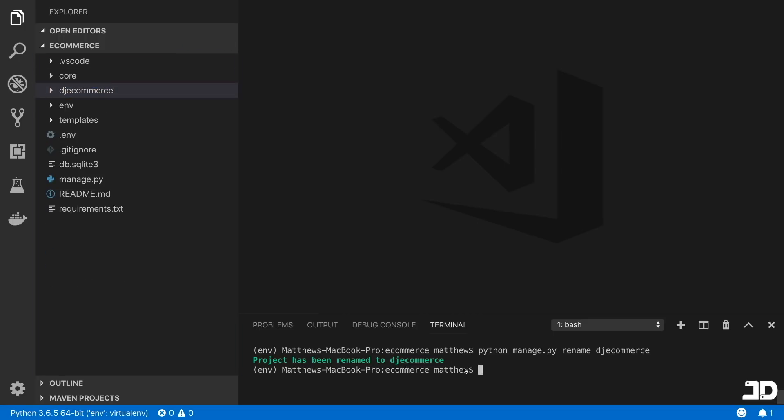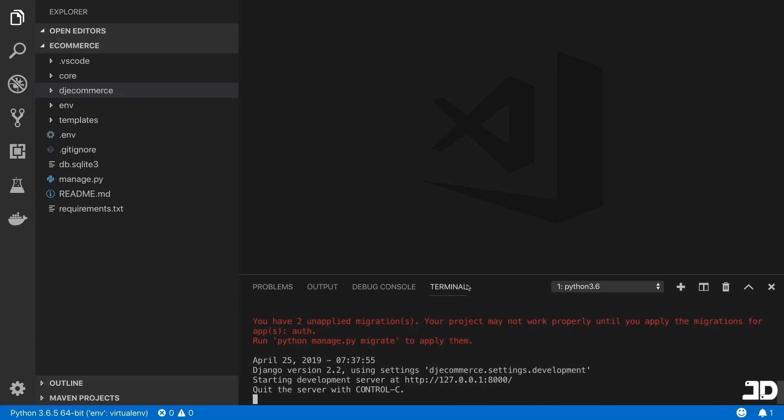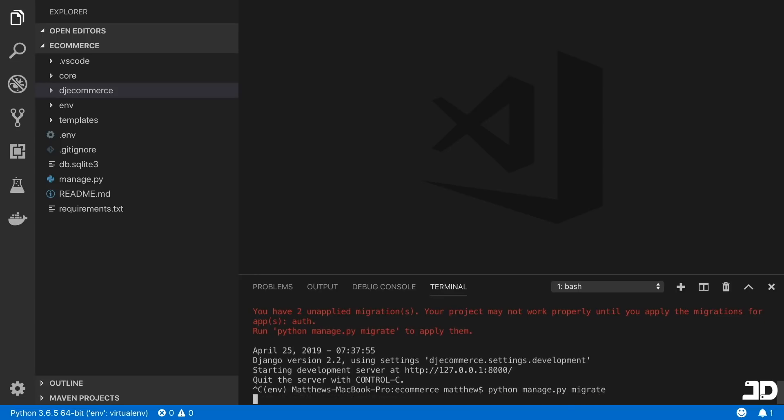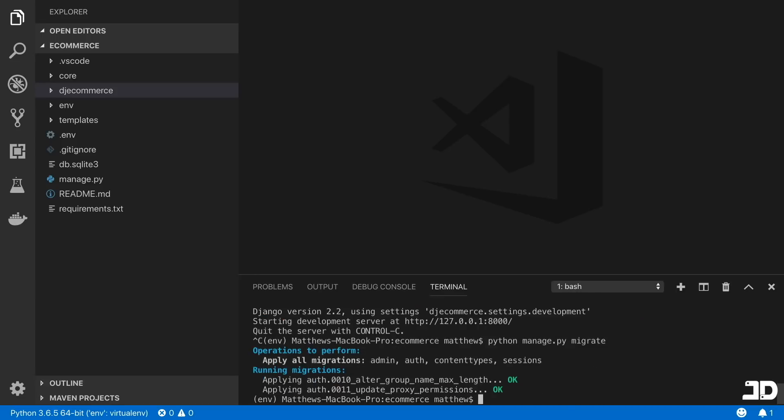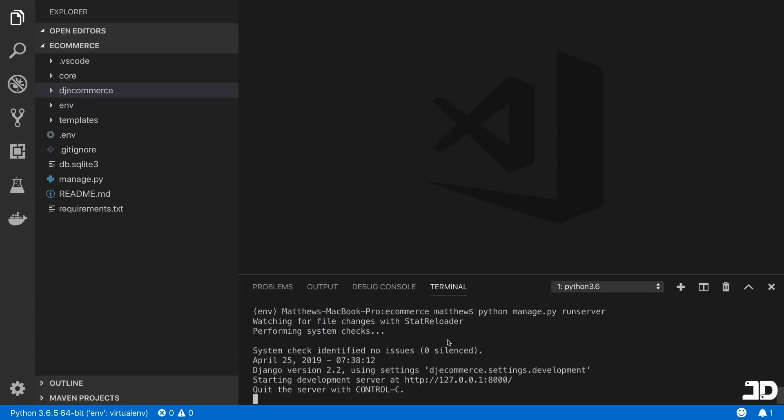And let's try and run the server. And there we go. We can see we have two unapplied migrations. And that's because of moving over to Django 2.2. So we can run python manage.py migrate. And there we go. Now we can run the server again.